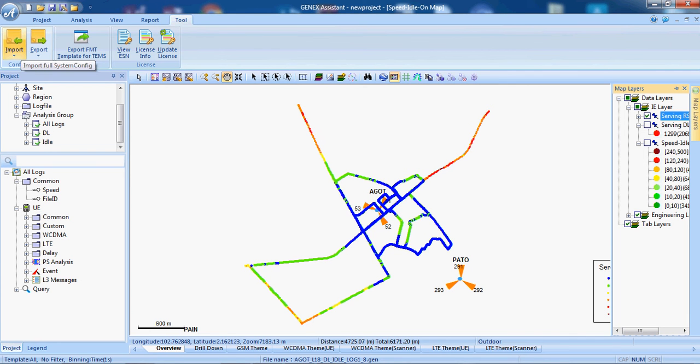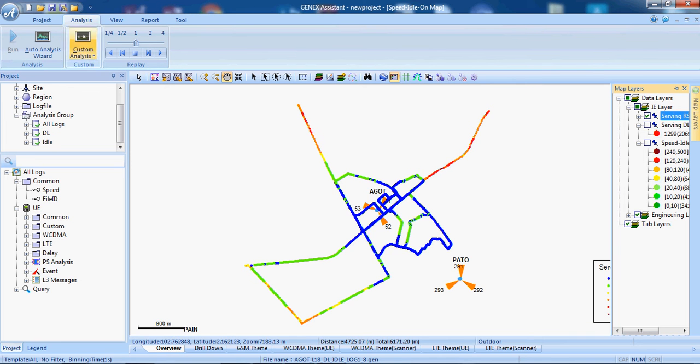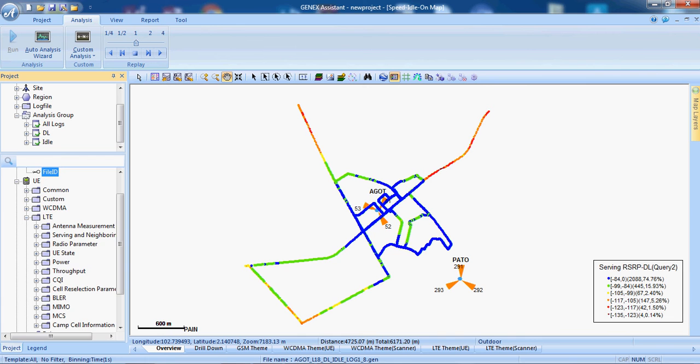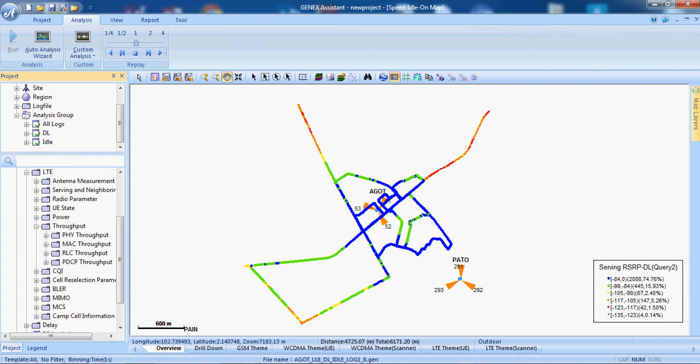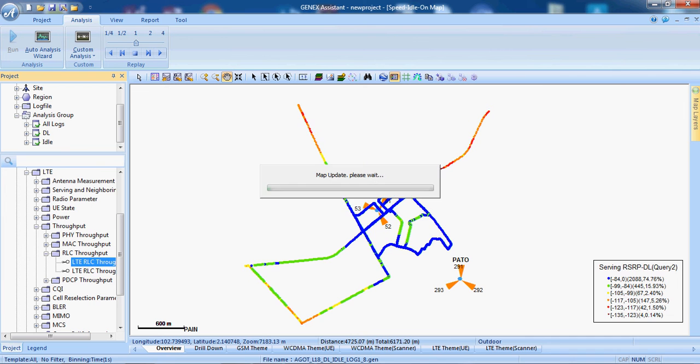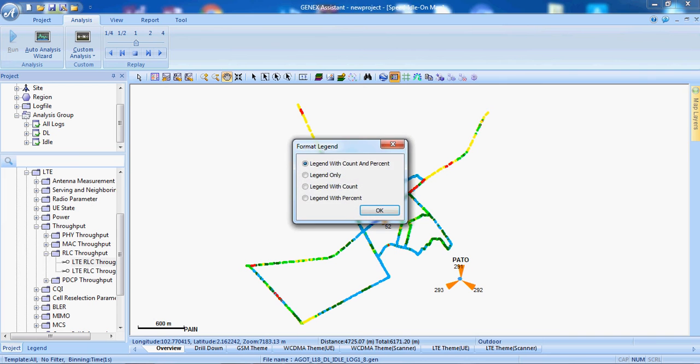We can import from here. Last time we imported the legends and KPIs. Here we can also see the throughput, from here we can see the legends.